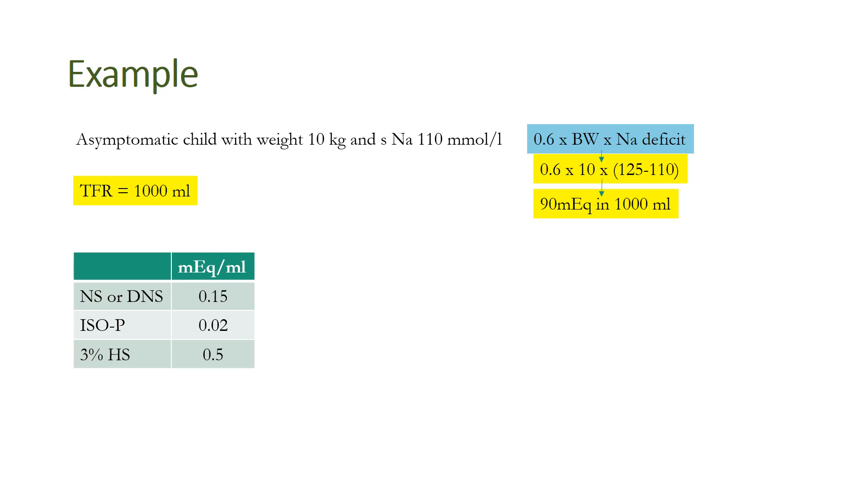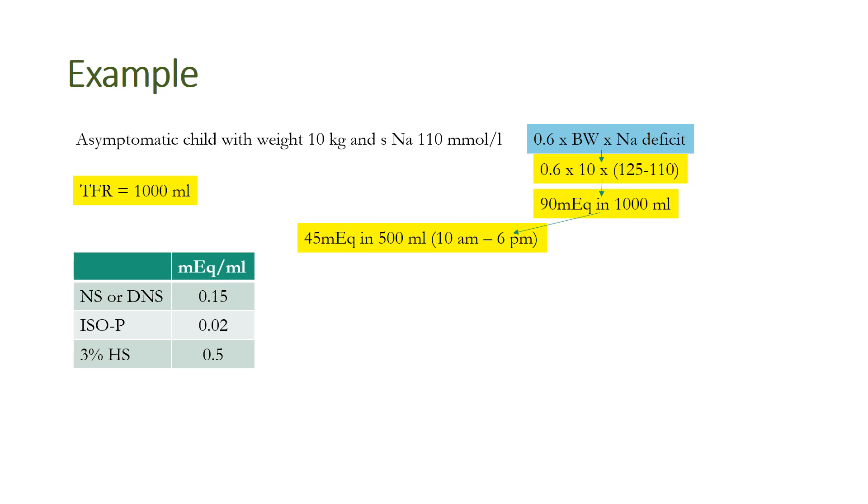50% of this, that is 45 meq, needs to be supplemented in 50% of the TFR, that is 500 ml, within the first 8 hours. Suppose we start the correction from 10 AM, then our aim is to supplement this much from 10 AM up to 6 PM.